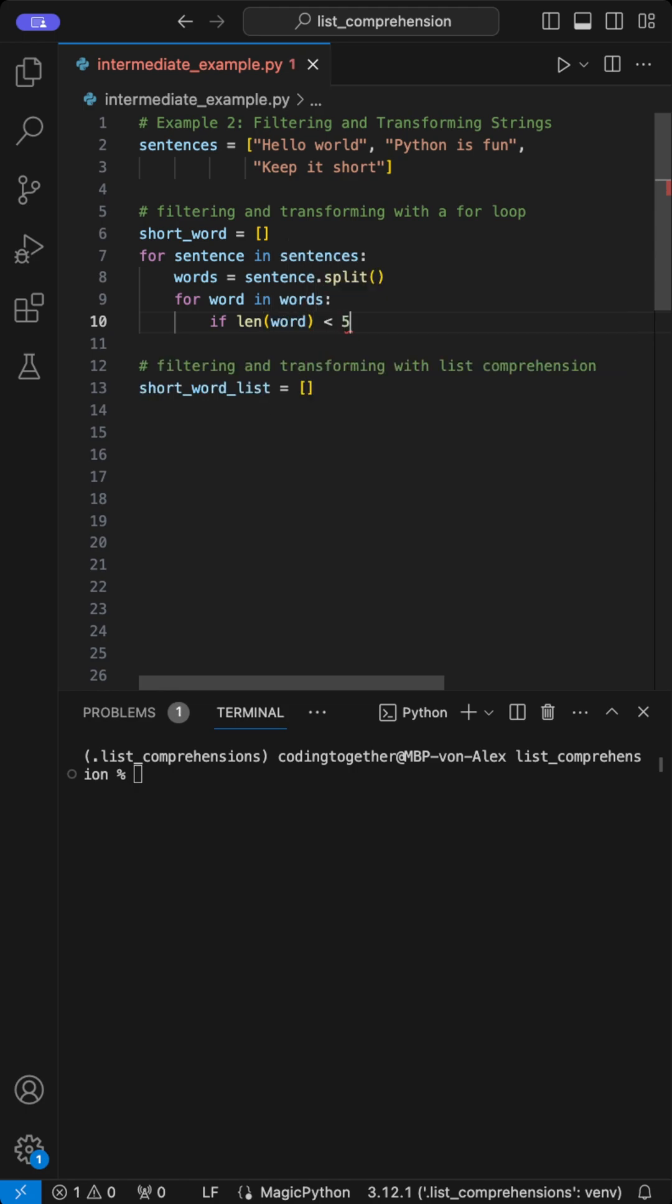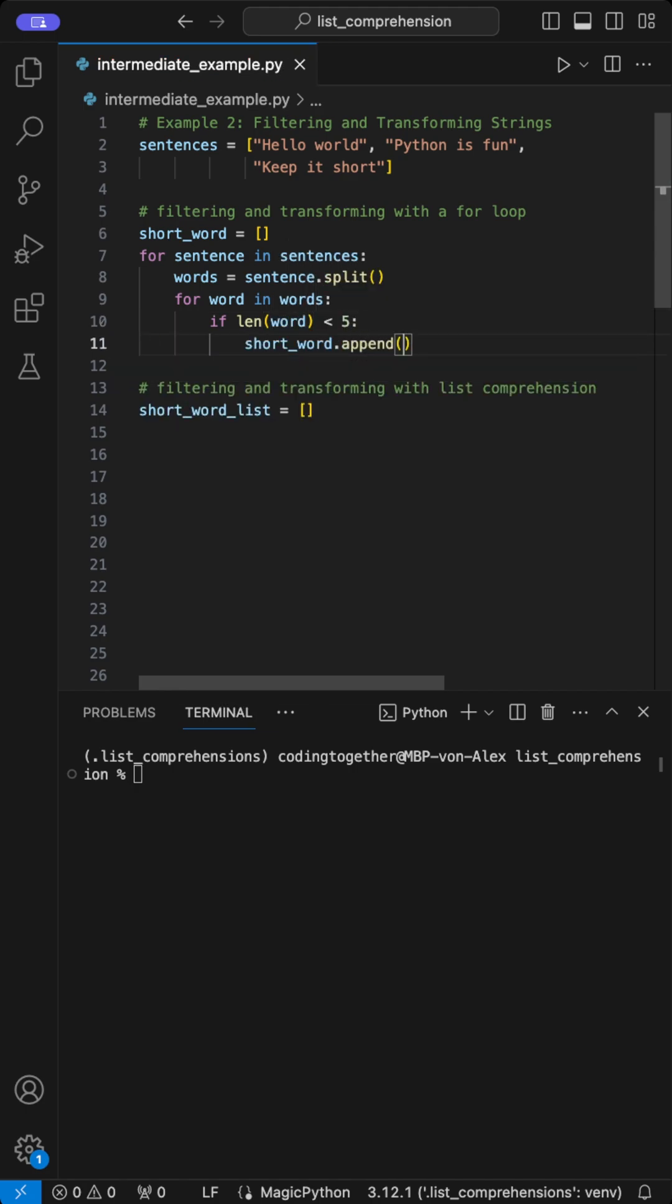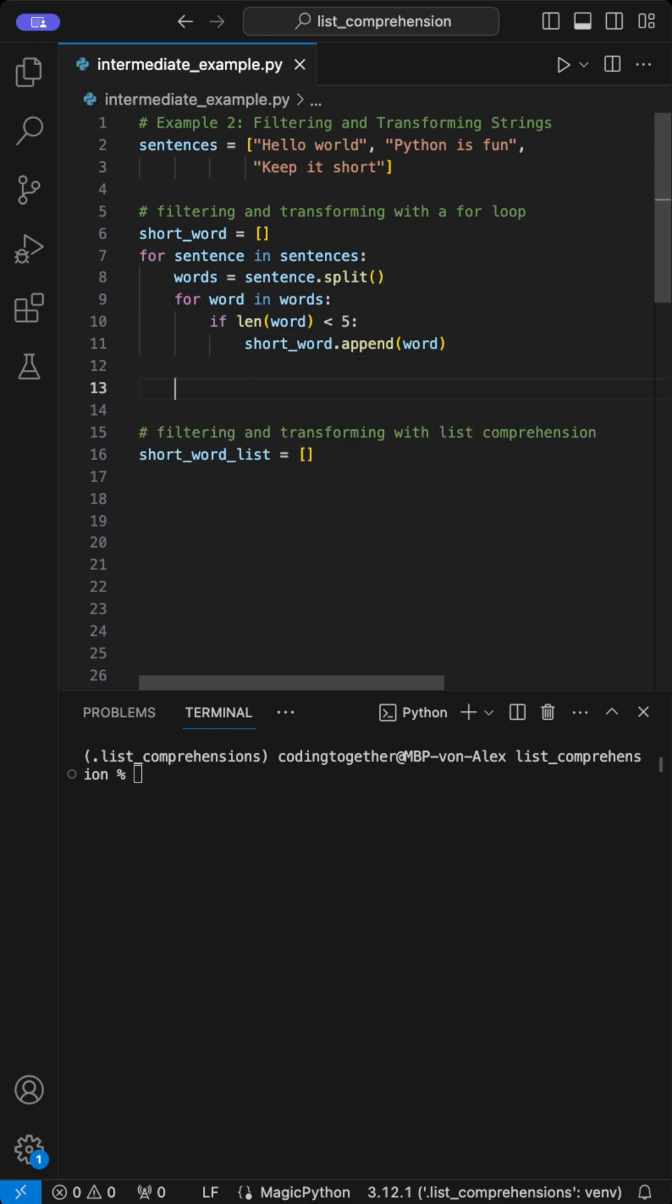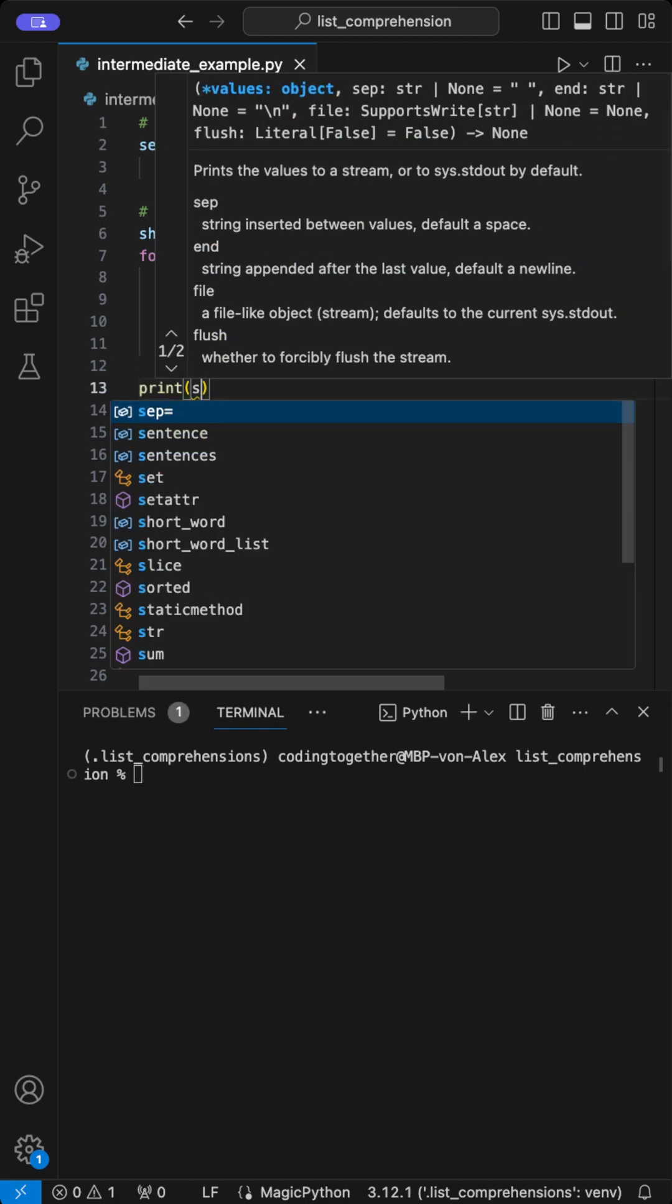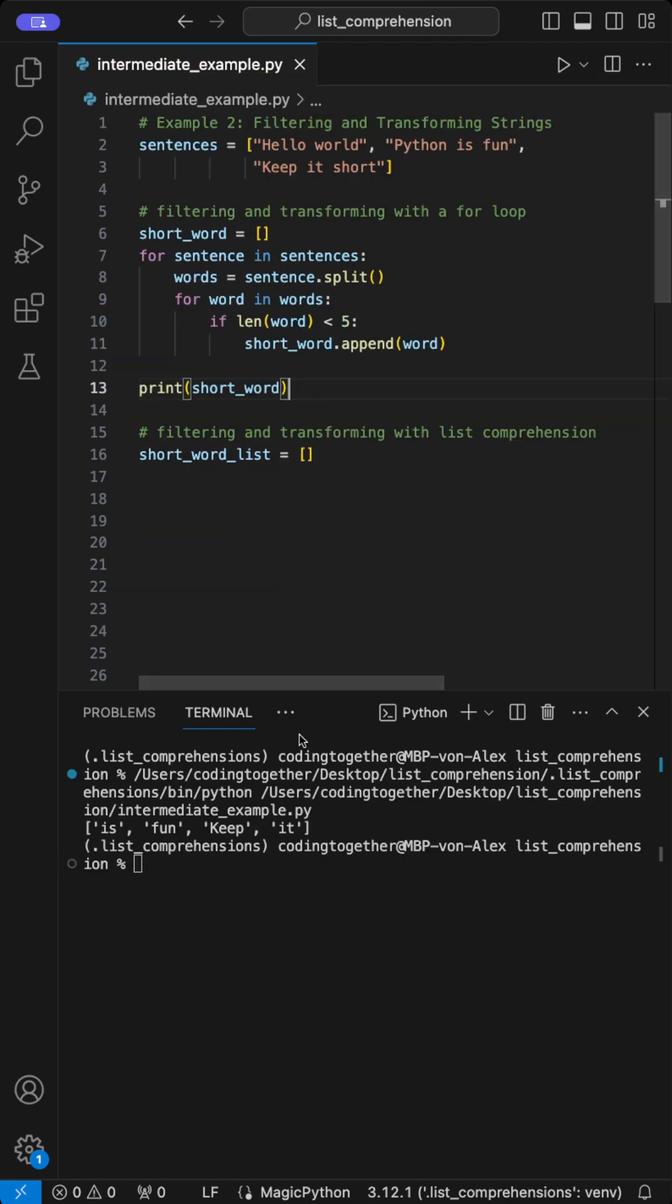Next, I iterate through each word in the words list and check if its length is less than five letters. If so, I append the word to the short_word list. This list now contains only words with fewer than five letters.